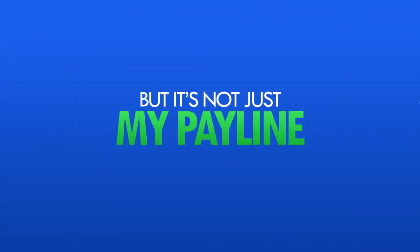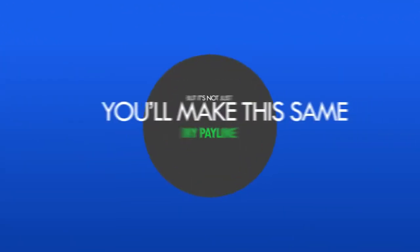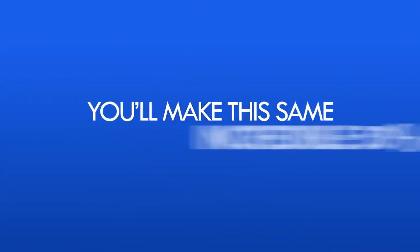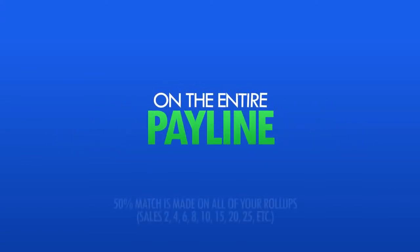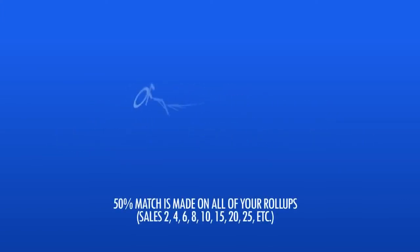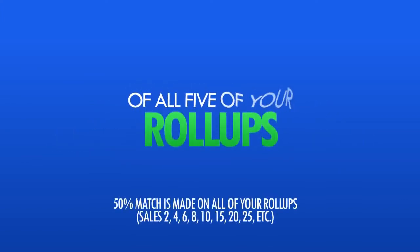But it's not just my pay line. You'll make this same incredible 50% match on the entire pay line of all five of your roll ups.